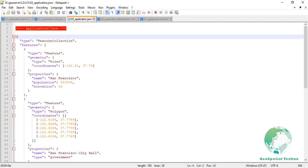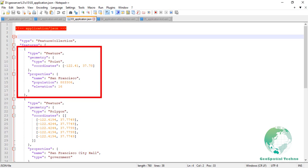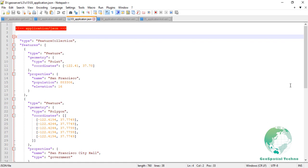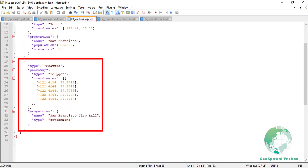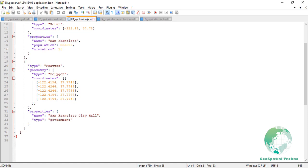In a GeoJSON example, the document represents a feature collection with two feature objects. The first feature represents a point geometry with the coordinates of San Francisco, with additional properties such as name, population, and elevation. The second feature represents a polygon geometry defining the area of San Francisco City Hall, with properties such as name and type. Application/JSON is commonly used in web mapping applications and GIS.